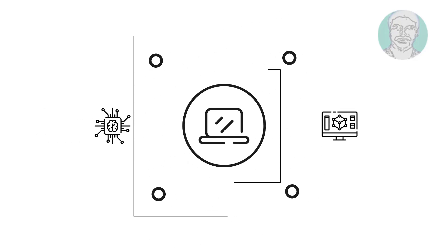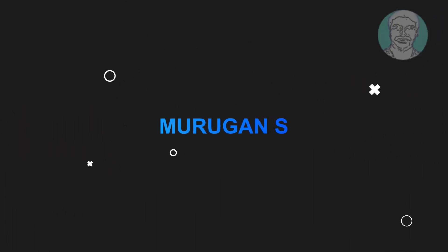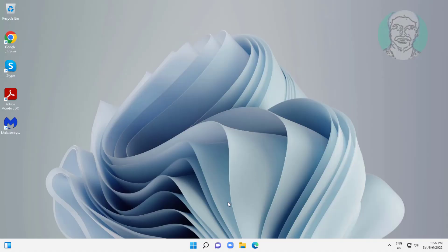Welcome viewer, I am Murigan S. This video tutorial describes how to disable Bing search results in the start menu of Windows 11.